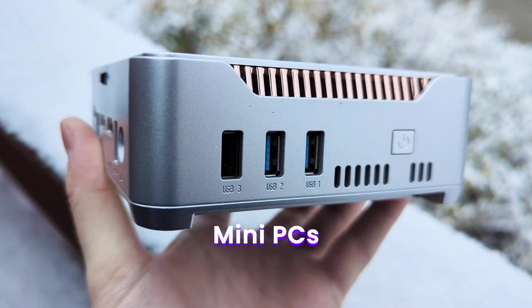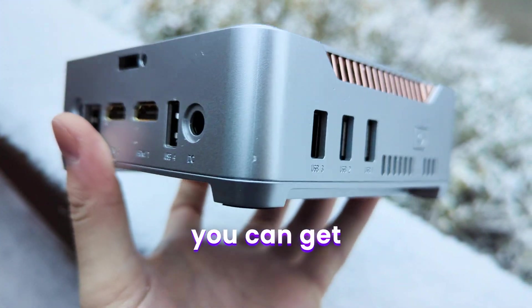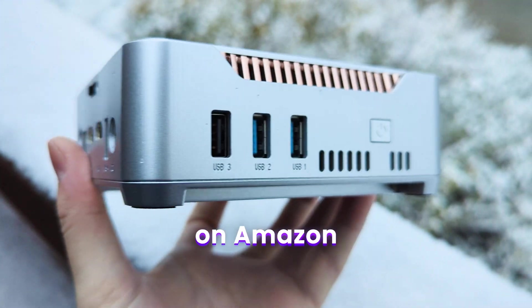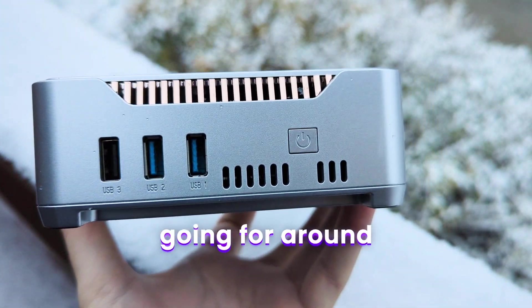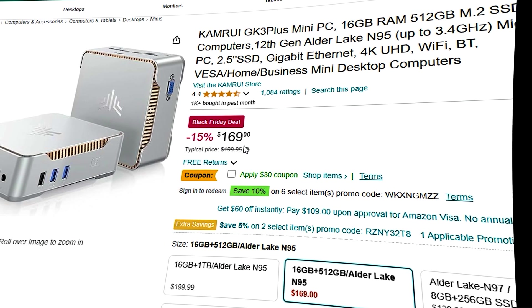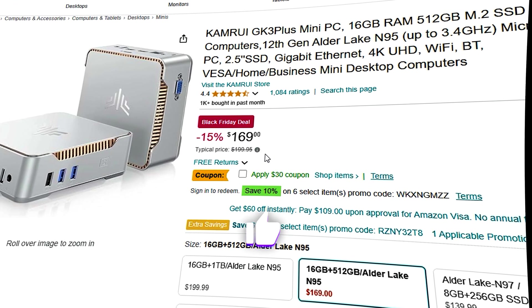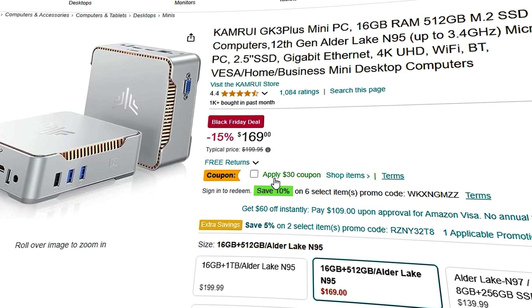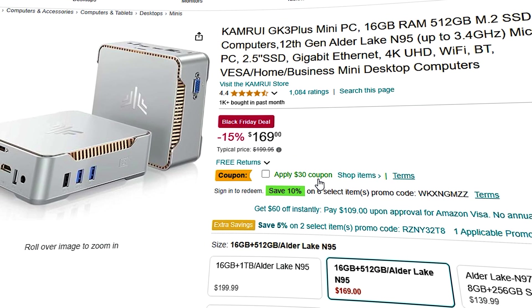This is one of the cheapest mini PCs you can get. It's quite popular on Amazon, going for around $150 on sale, so hit the like button and let's see if it is worth the price.